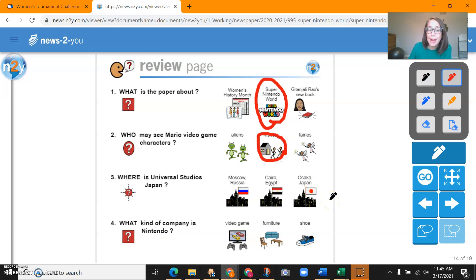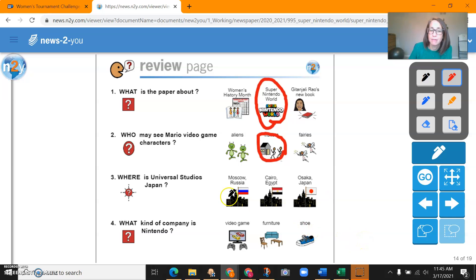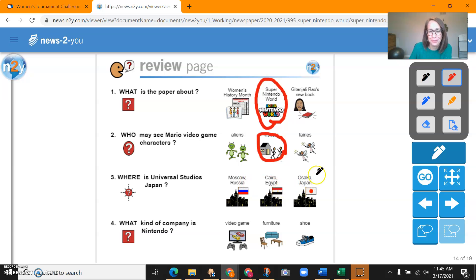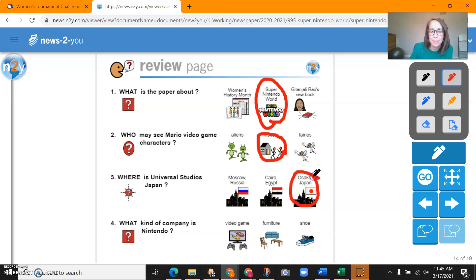Where is Universal Studios, Japan? Is it in Russia? Nope. Egypt? Nope. Universal Studios, Japan is in Osaka, Japan.